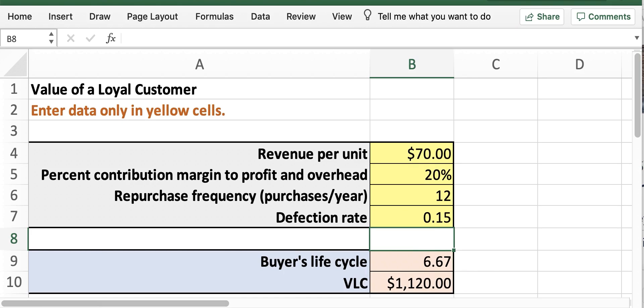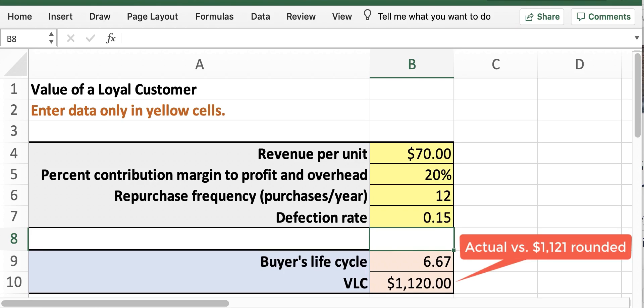Now you'll probably notice that our answer in Excel of $1,120 is a dollar less than our manual calculation of $1,121. And that's because we used a BLC of 6.67 as a rounded number in our manual calculation. And Excel actually uses the exact digits of 6.666 repeating.